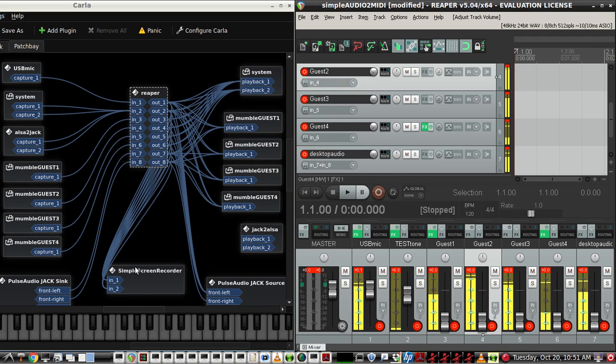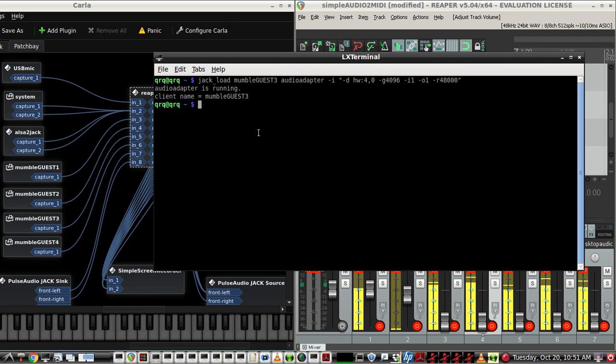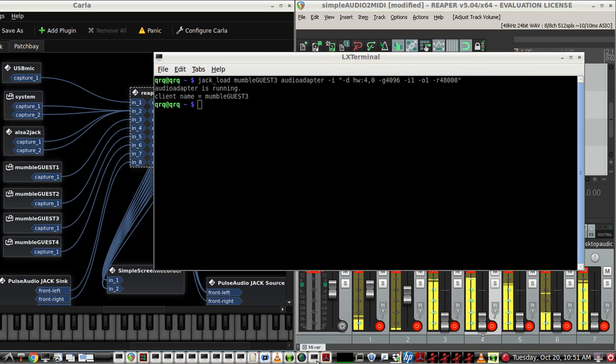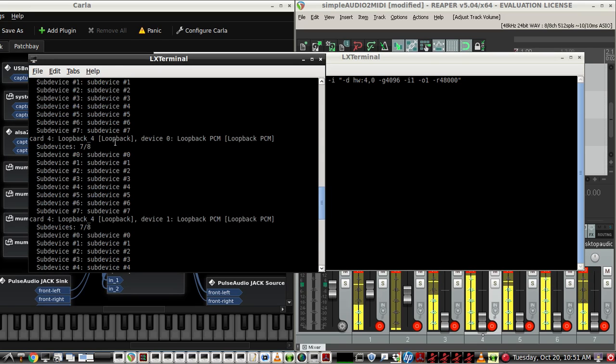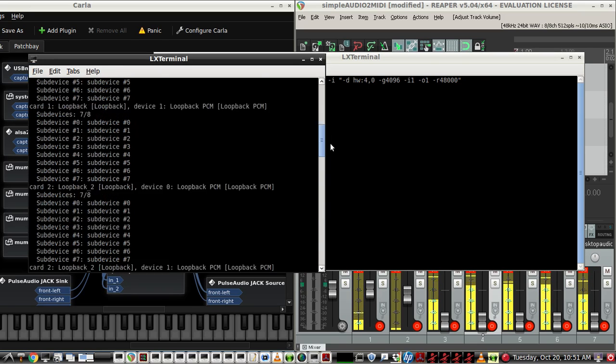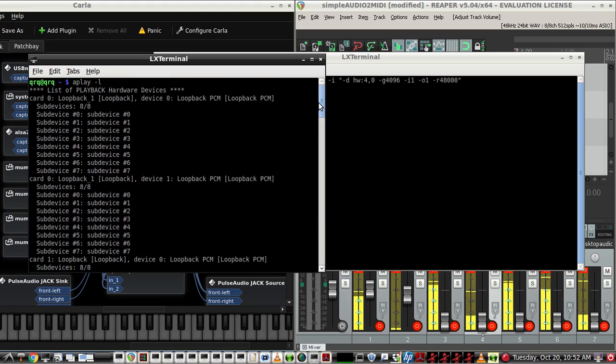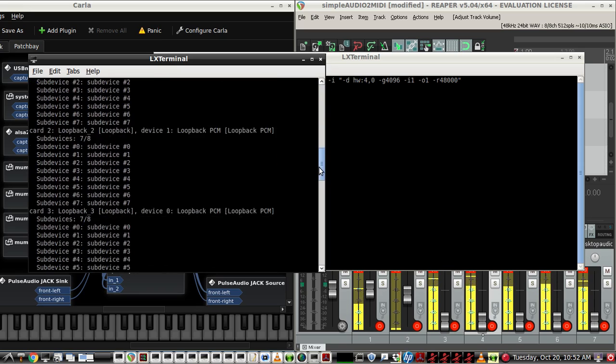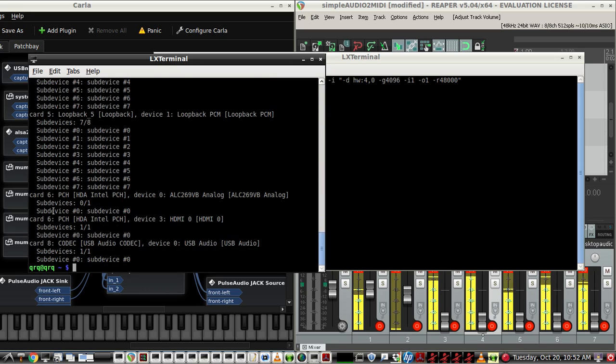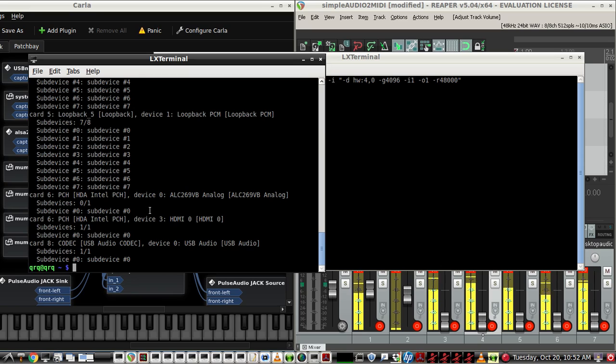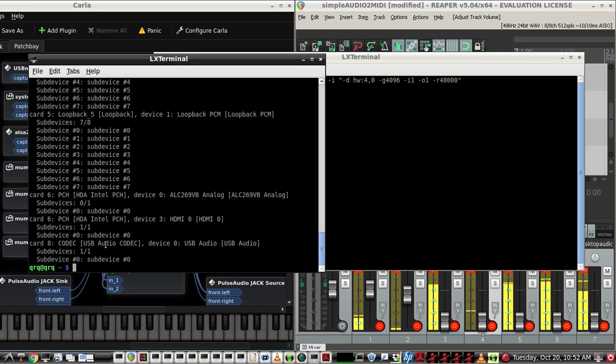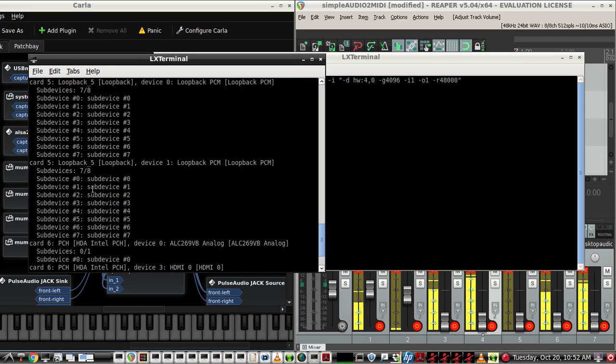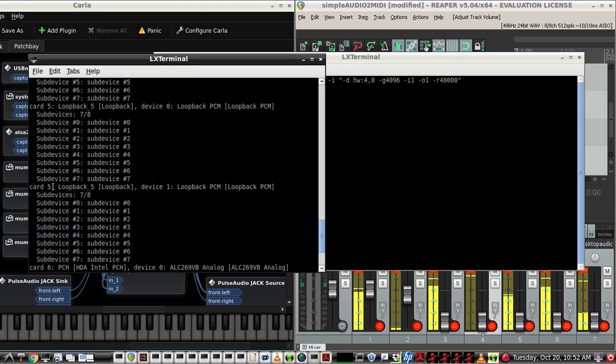As it loads in, the audio adapter command to do that is this. Jackload, I'm calling this particular instance, the Mumble Guest 3, audio adapter, dash I. In the hardware, I'm using the fourth loopback, loopback 4 here. And here's the Aplay-L command I have. Those are all the loopbacks and any other extra sound cards I have. I have the Intel as the Realtek HD audio sound card on this laptop. I have an HDMI as well, and I also have a UCA Behringer 222.